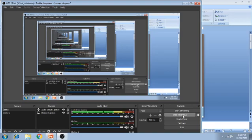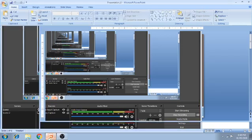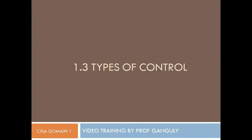Today we will be delving upon the topic: types of controls. Every organization should have proper controls — proper processes or proper systems in place which will ensure that in case an incident happens it gets detected, and if detected it is corrected, and it also ensures that incidents do not happen in the future. So how do we go about having controls and what should they basically address?